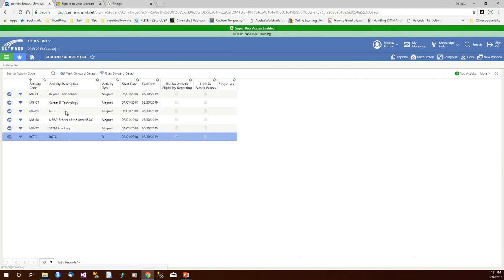Notice I have my list of activities. I'm at Lee High School by the way and so these are the activities defined for Lee.